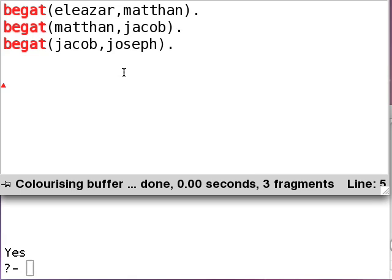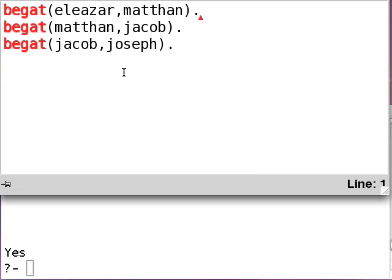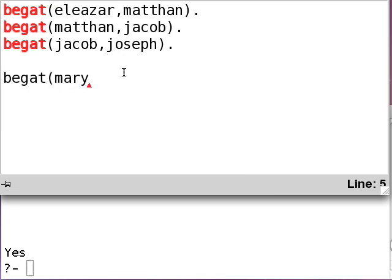Let's continue, just for fun, on this genealogy of Jesus that we're working on here. This Joseph is the father of Jesus. And, well, Joseph really didn't beget Jesus, right? But Mary sure did. So, let's put in a line for Mary: beget Mary Jesus.